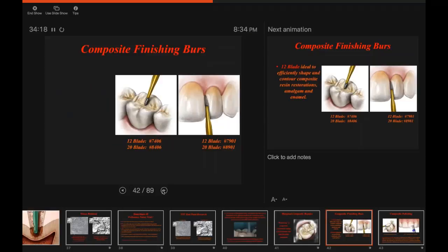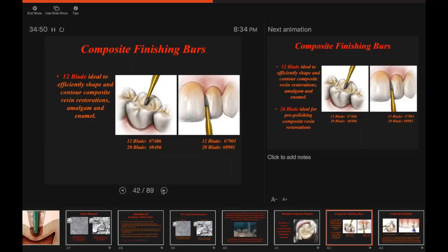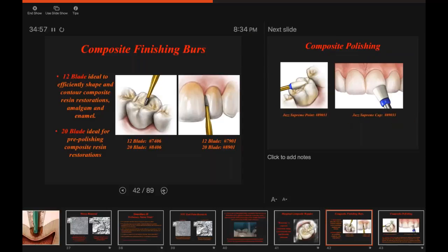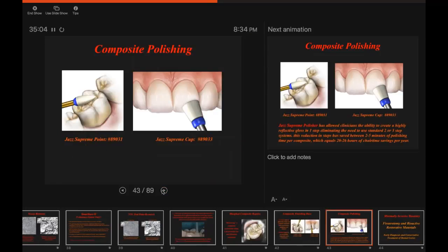Finishing composites in the Comfortable Cavity Preparation Kit: we have 12-blade carbide finishers for contouring and 20-blade for polishing. I really prefer carbides versus diamonds in most cases for finishing and polishing composite — composites get a nicer, more natural surface texture with a carbide burr. The 12-blades are ideal for initial shaping and contouring, and the 20-blades for pre-polishing prior to rubber polishing abrasives — the Jazz Supreme Point and Supreme Cup for the final polishing.